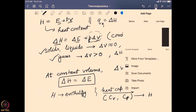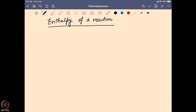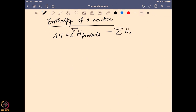Now we will go into some applications of the enthalpy factor. When we talk about the enthalpy of a particular process, let us look at the enthalpy of a reaction. The enthalpy of a reaction is the enthalpy change during that reaction, and we can find it by summing the enthalpy values of all the products, then subtracting the sum of the enthalpies of all the reactants. This is very important because it connects with the exothermic and endothermic reactions we discussed earlier.